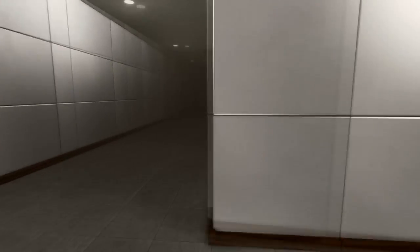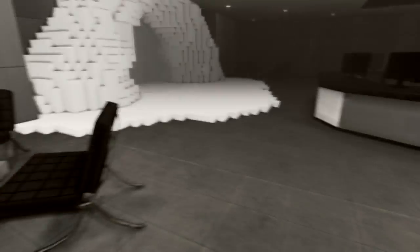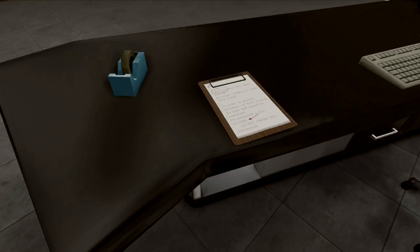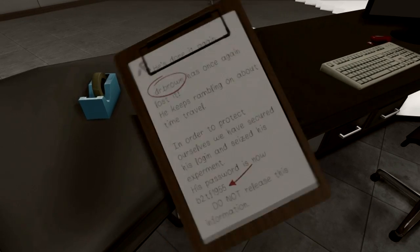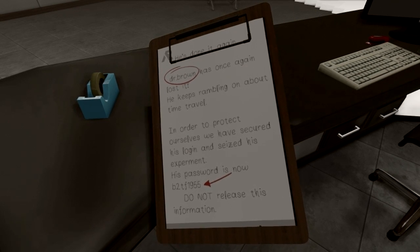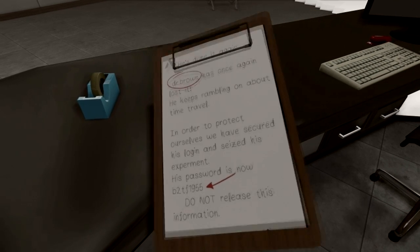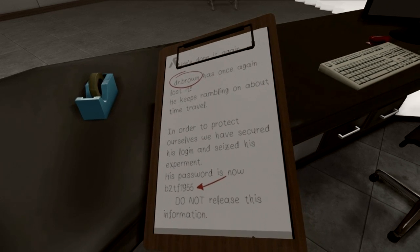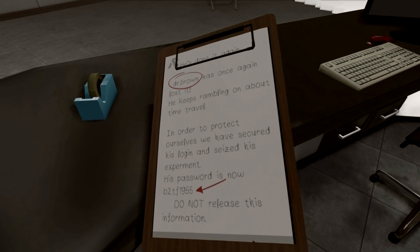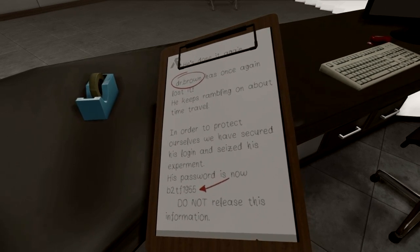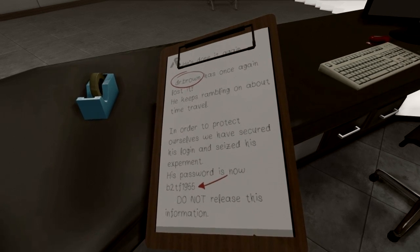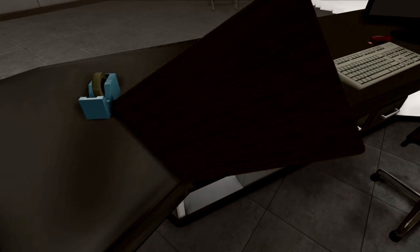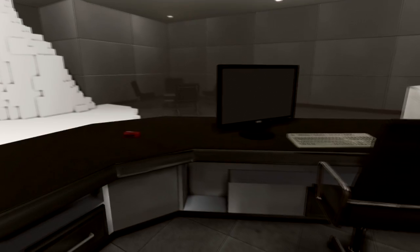Can't go in the ladies' room. I'm not a lady. What do we have here? Dr. Brown has once again lost it. He keeps rambling on about time travel. In order to protect ourselves, we have secured his login and seized his experiment. I'm going to write this down. I might need this. Dr. Brown's password is B2TF1955. Alright, cool. I may need that later.